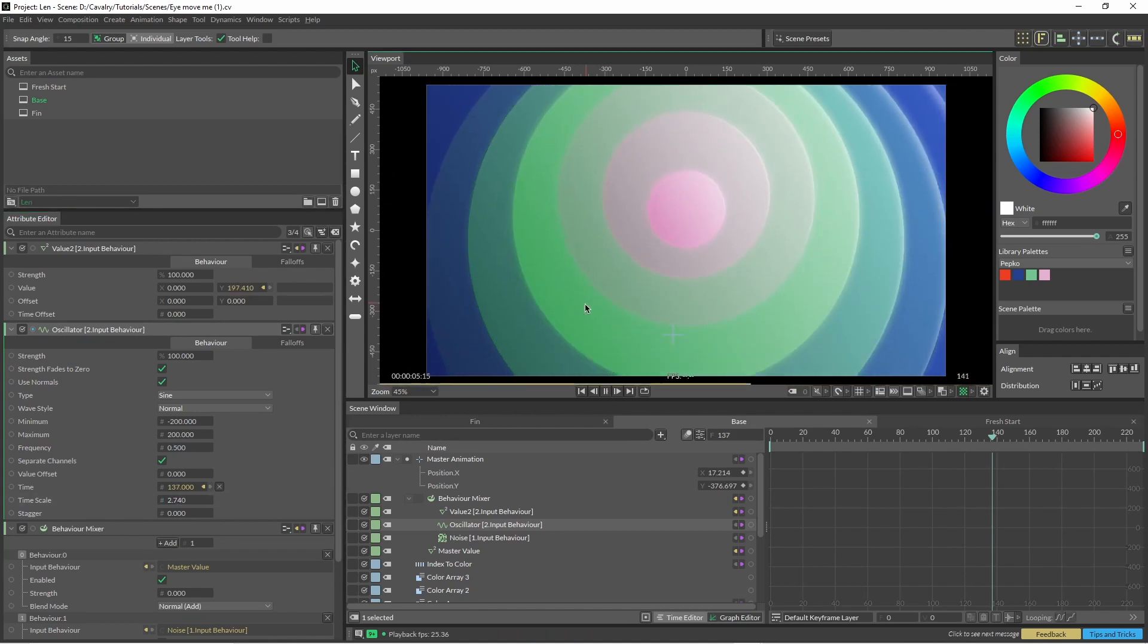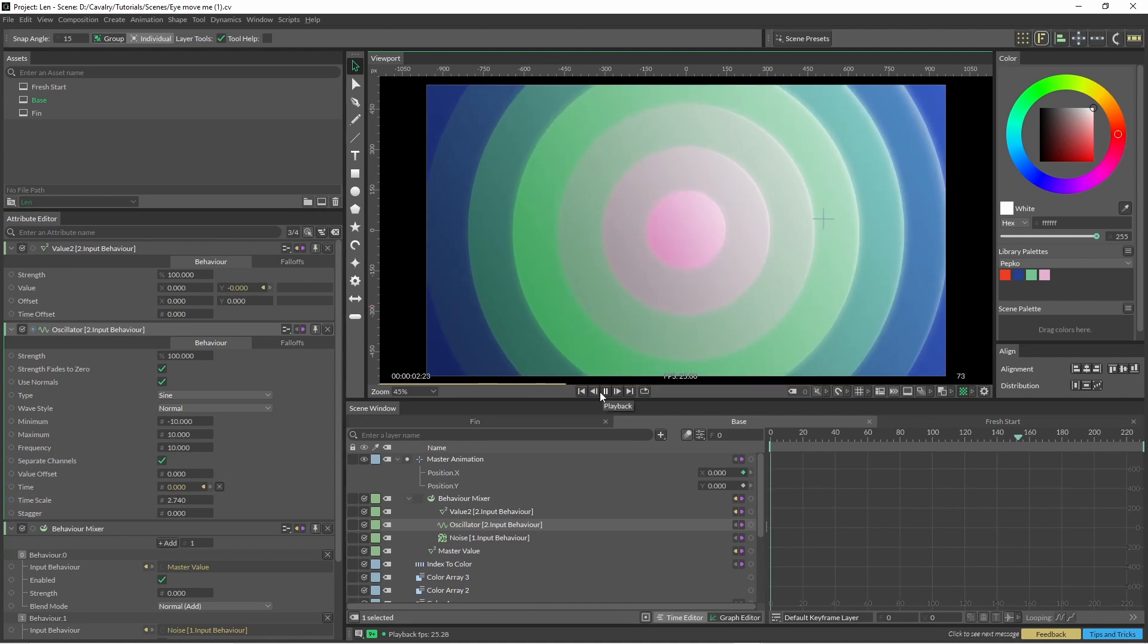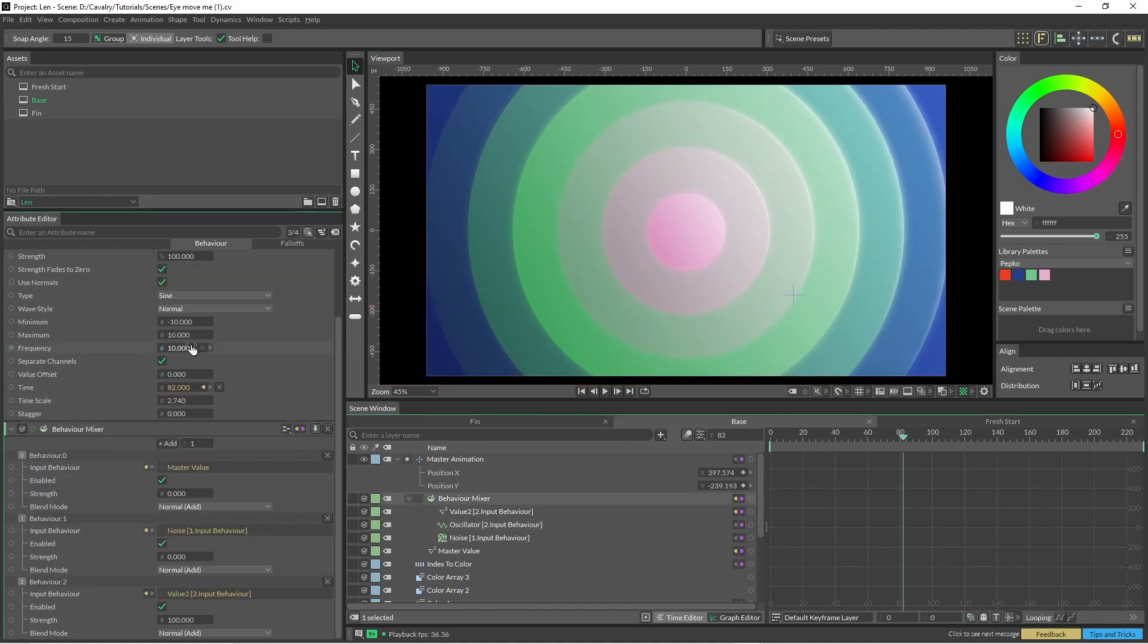Change the time scale and just have a bit of a play around with those settings.